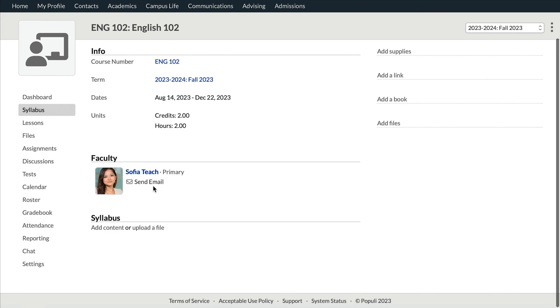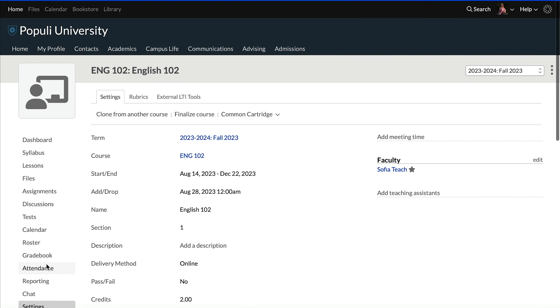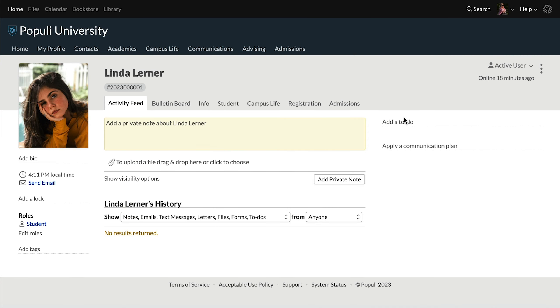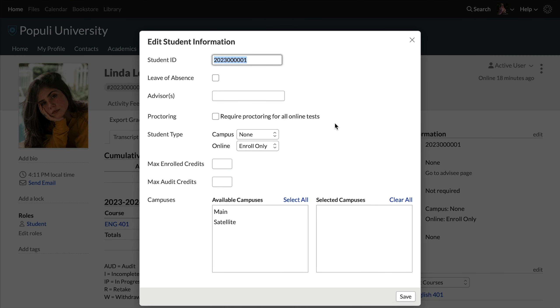Delivery methods are an attribute of courses that work with student type, which is an attribute of students in Populi. Let's talk about what this allows you to do, and then we'll get into how you can do it. This means you can go to a course instance settings and set a delivery method there, and you can go to a student's profile student tab and then to the student information cell and set a student type there.